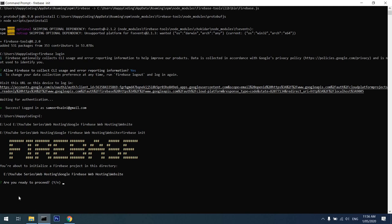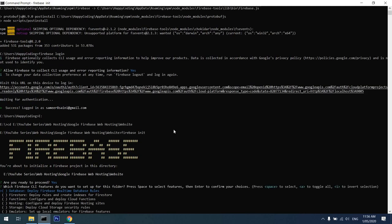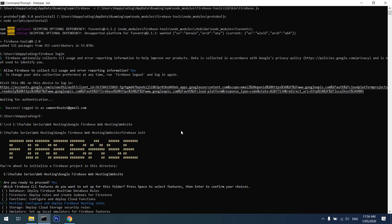It's asking me 'Are you ready to proceed?' I'll say yes, which is the default. Which service would I want to use? I want to use hosting, so I'll use the arrow keys and press space to select it. I can select more functions at the moment, but I'll just press enter for now.